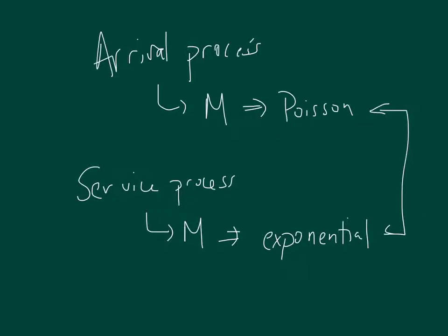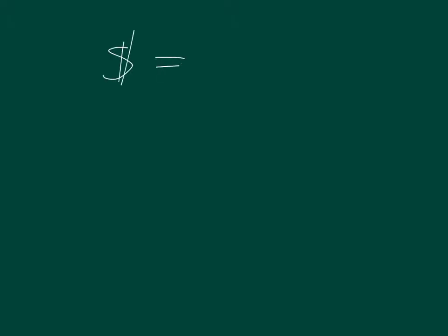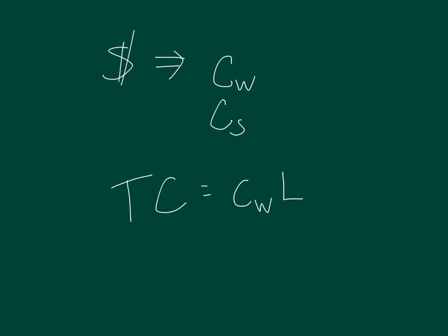So then what we're going to do is, after we create those six different operating characteristics, then we're going to add on top of that money. We're going to put in two costs. We're going to do a cost for waiting and a cost for service. And we're going to combine those to get a total cost per time unit, where the cost for waiting is multiplied times the number of people in the system, and the cost for service is multiplied times the number of servers that we have. So we're going to look at a good example of that at the end of our lecture.